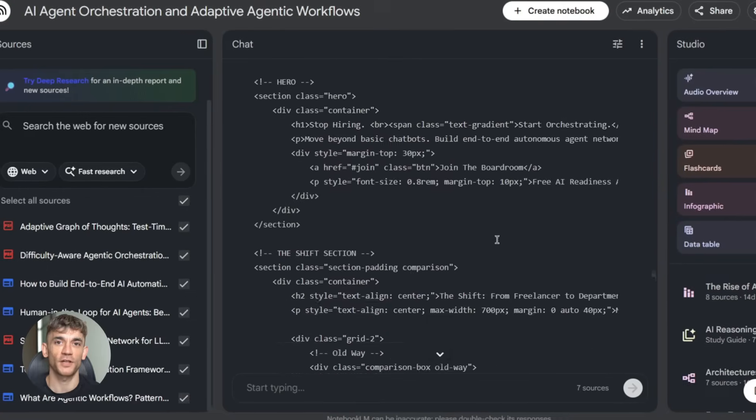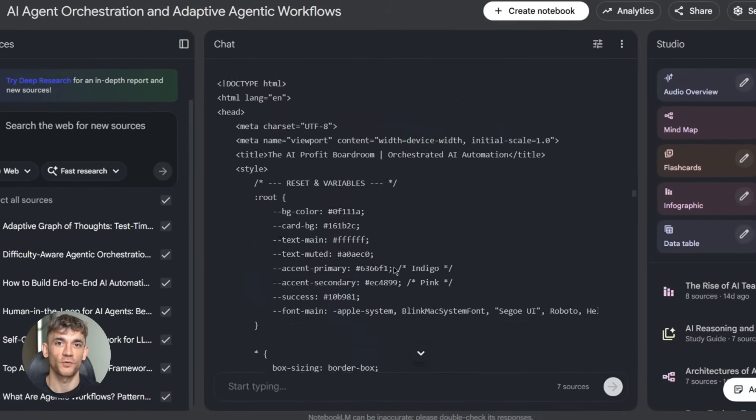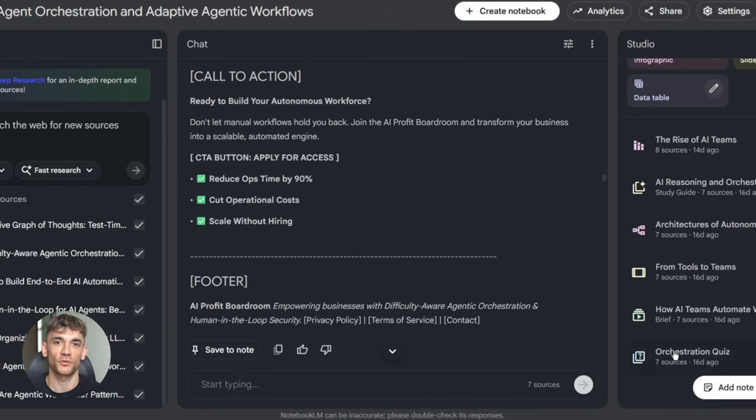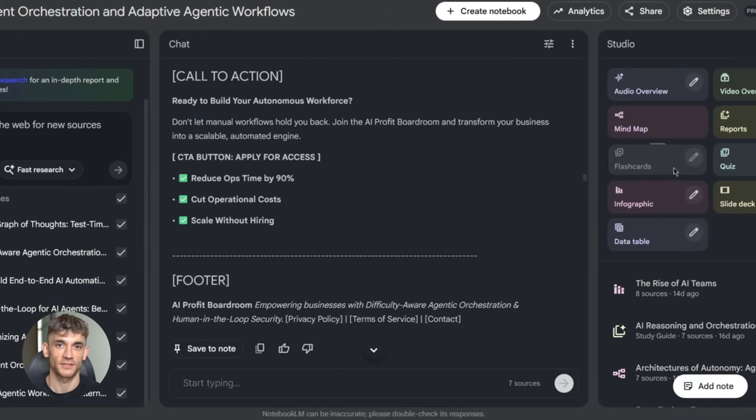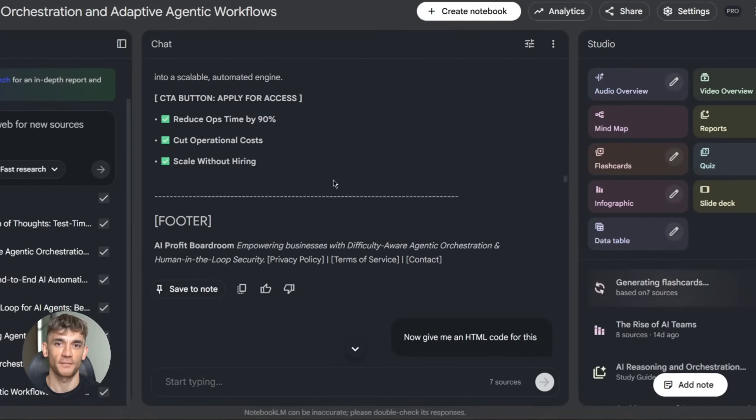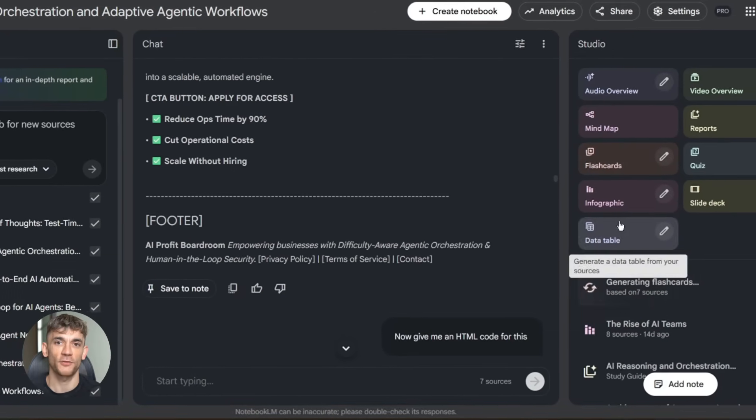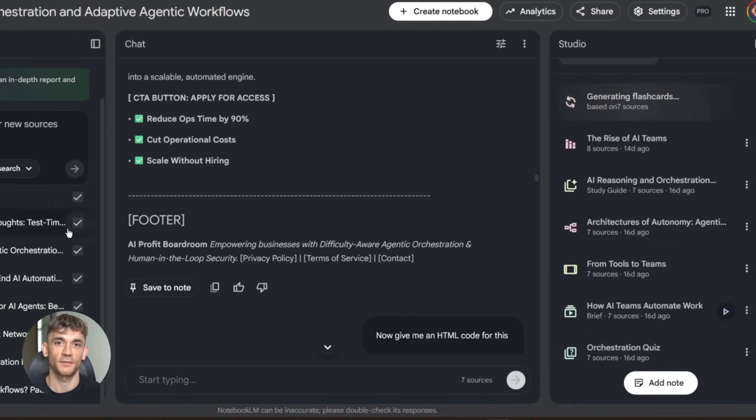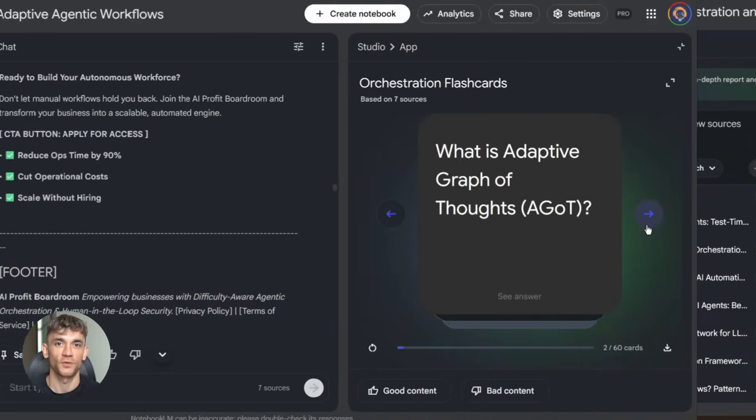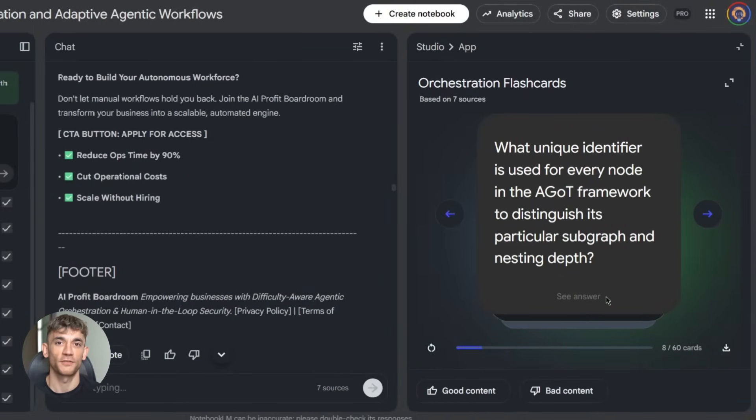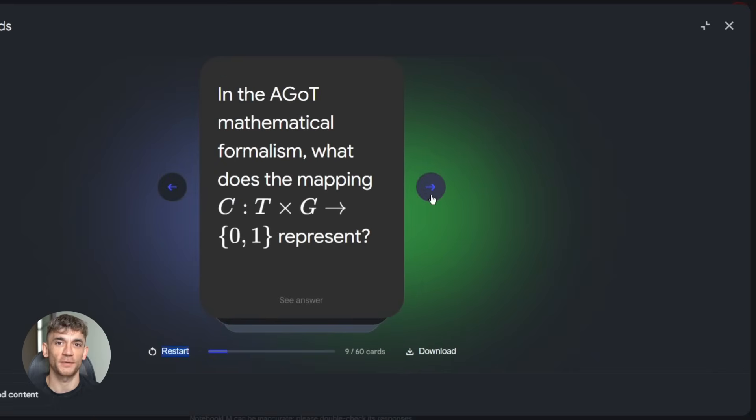Let's try another example. Say you want to train your team on a new AI automation workflow. You've got a user guide, some tutorial videos, and a few case studies. Upload them to Notebook LM. Then ask it to generate flashcards. It pulls out the key concepts, creates flashcards with questions and answers. Your team can quiz themselves. Way more engaging than just reading a PDF.